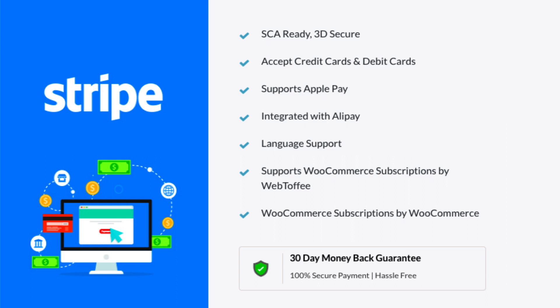Now that the Stripe gateway setup is complete, you can offer a fully SCA compliant 3D Secure, credit card, Apple Pay, Alipay and Stripe checkout payment options for your customers from your store. Thank you for watching.